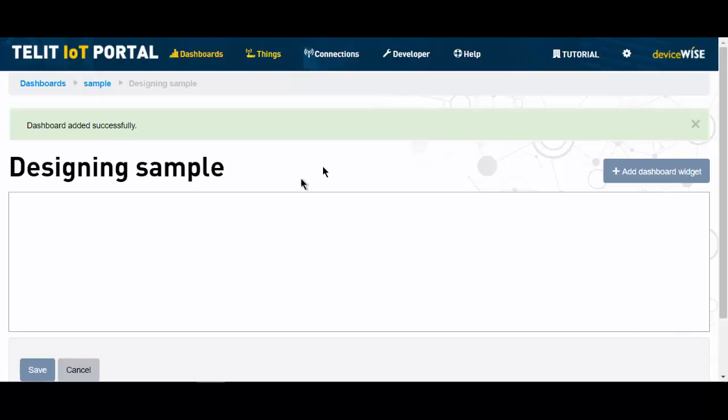When designing the dashboard, it's important to know that different widgets display certain information types better than others. So there is often an element of trial and error to get your information displayed just the way you want it. So I think it's time to add our first dashboard widget.